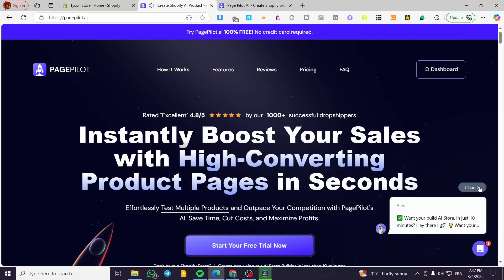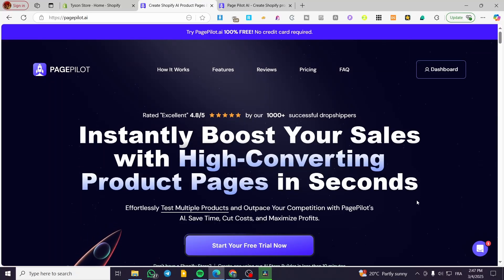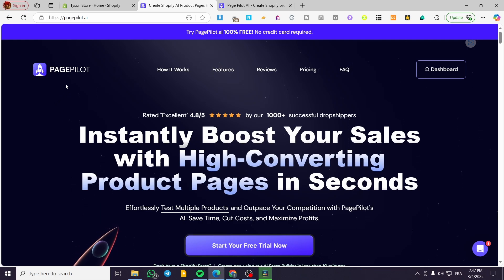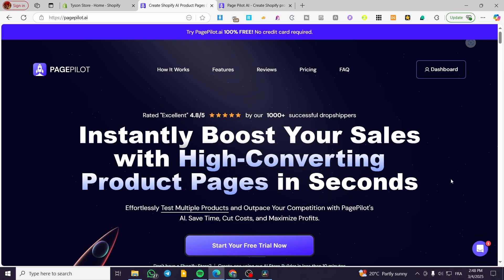How to connect PagePilot to Shopify. Hello guys, and welcome to this new tutorial. In today's video, I'm going to show you how easy it is to connect your PagePilot account, or the product page that you have created from PagePilot, to your Shopify store. The process is going to be very simple and easy.